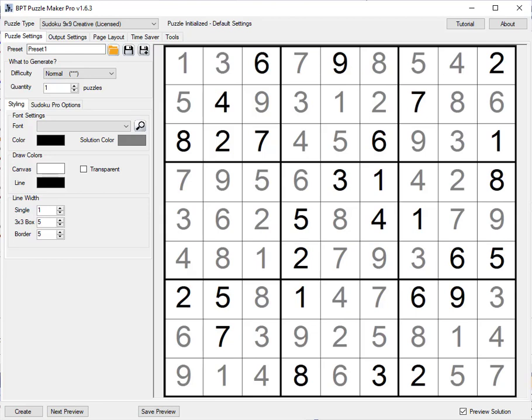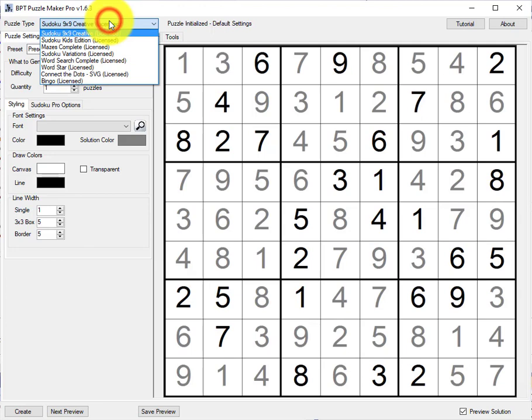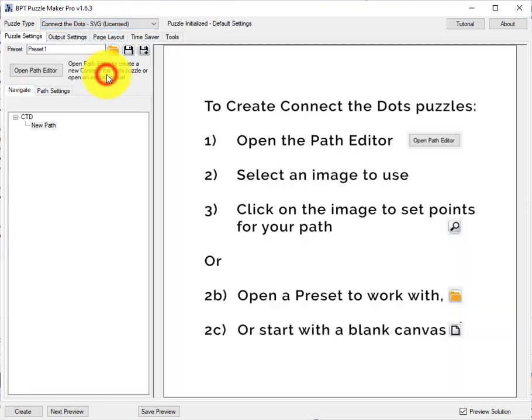In this tutorial I'll show you how to use different types of tags for connect the dots puzzles. Hi, this is Hans from Book Publisher Tools and I'll quickly switch to connect the dots.